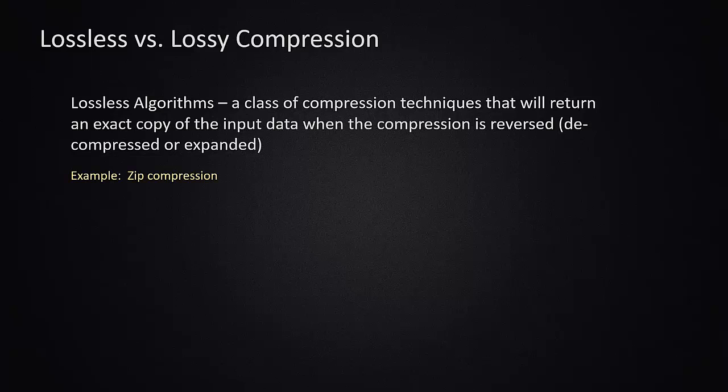A good example of that is zip compression. Take some files, place them in a zip folder. When you transmit this to a friend or when you open up the zip file later, they will get back an exact copy of the files you put in there. They don't lose any information in the process.